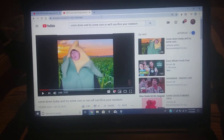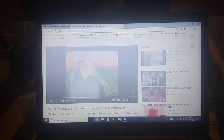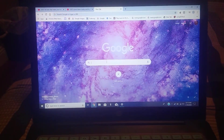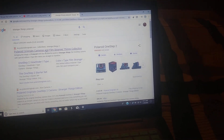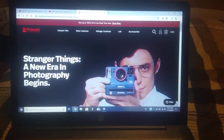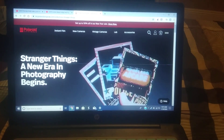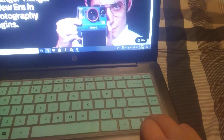I just learned that you can do this really cool trick on Google. You search up 'Stranger Things Polaroid' — it has to be on a computer by the way. You go to the website and it's already pretty weird.